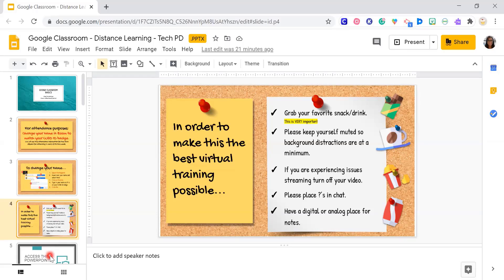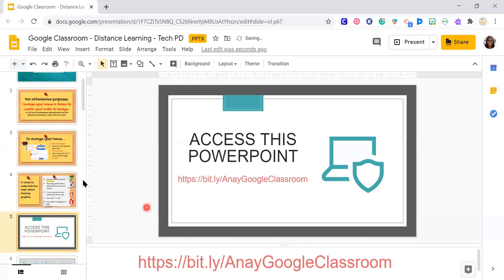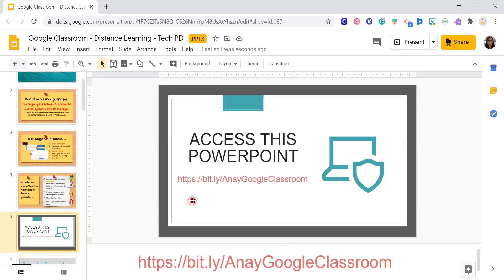I also want to put up the PowerPoint. If you go to this bitly link — Sherry, if you don't mind putting it in the chat — in Google Classroom you'll actually get access to this PowerPoint, so you can look through it later on. There are a couple of links and videos I've embedded in here that we won't have time to look at all of, but you can go back.